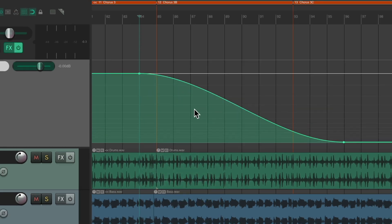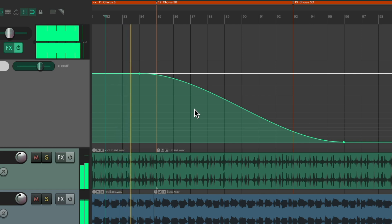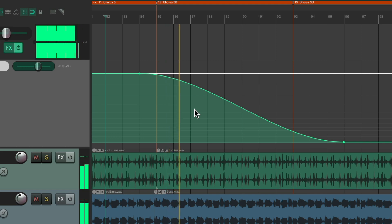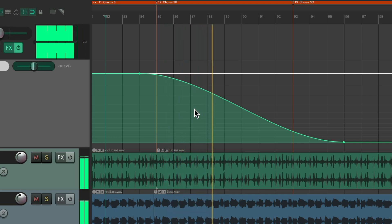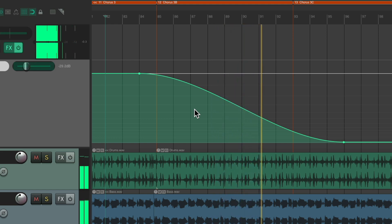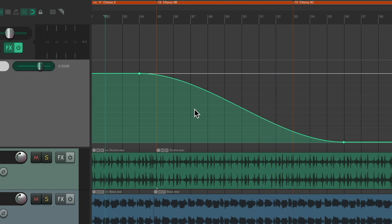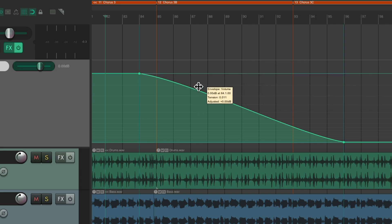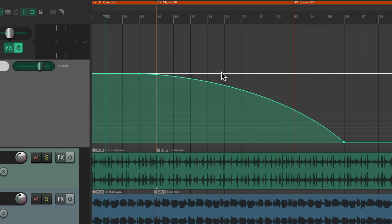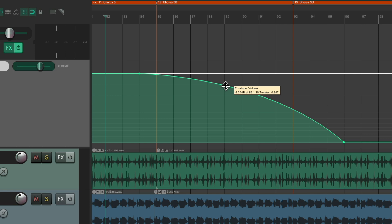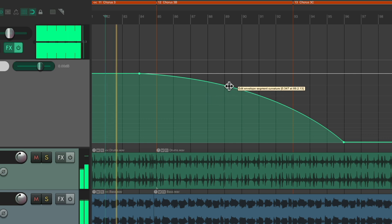Let's try Slow Start and Slow End, which should sound more natural. That sounds pretty natural, but it's still fading a bit quick in the beginning. To make it slower, hold Alt on the PC or Option on the Mac and create a custom shape. Let's go somewhere around here and hear that.